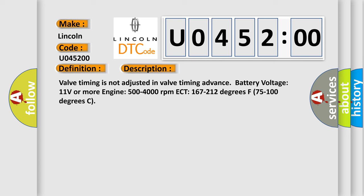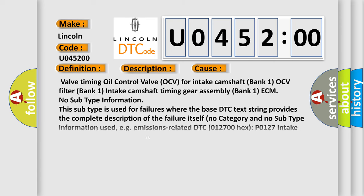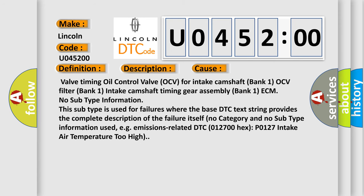This diagnostic error occurs most often in these cases. Valve timing oil control valve OCV for intake camshaft bank 1 OCV filter bank 1 intake camshaft timing gear assembly bank 1 ECM. No subtype information this subtype is used for failures where the base DTC text string provides the complete description of the failure itself. No category and no subtype information used, e.g. emissions related DTC 012700 hex P0127 intake air temperature too high.